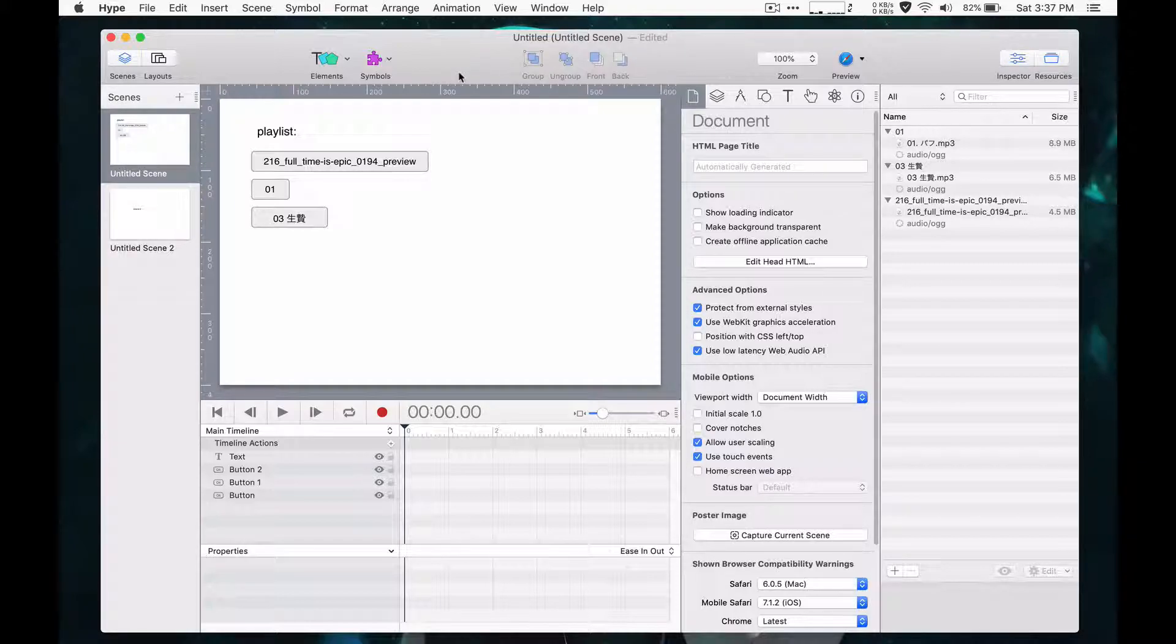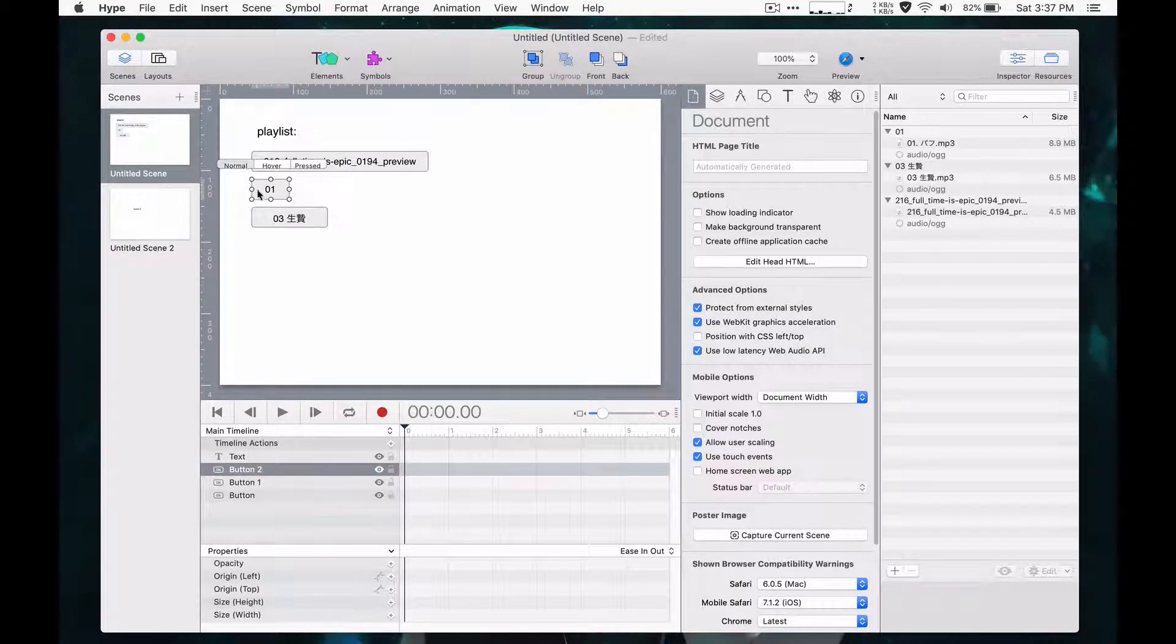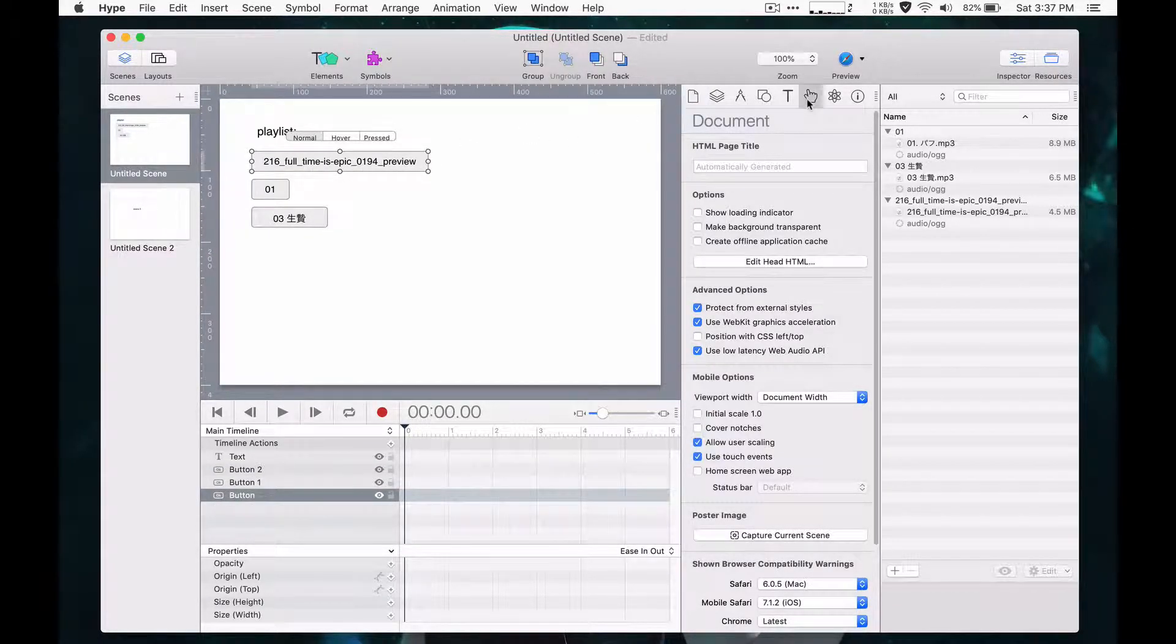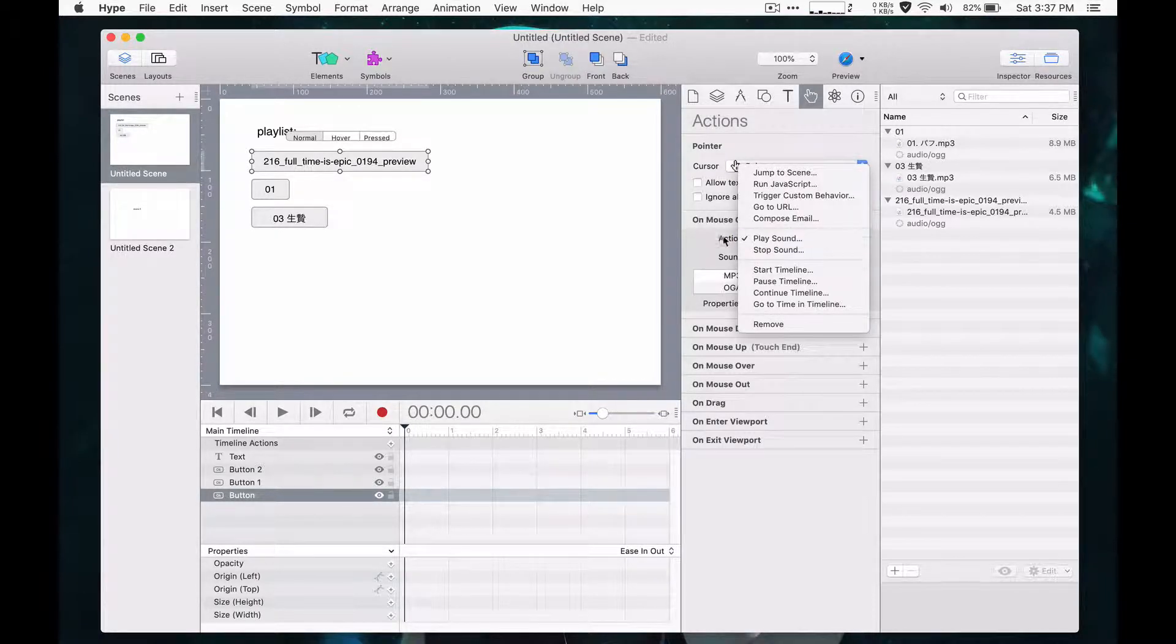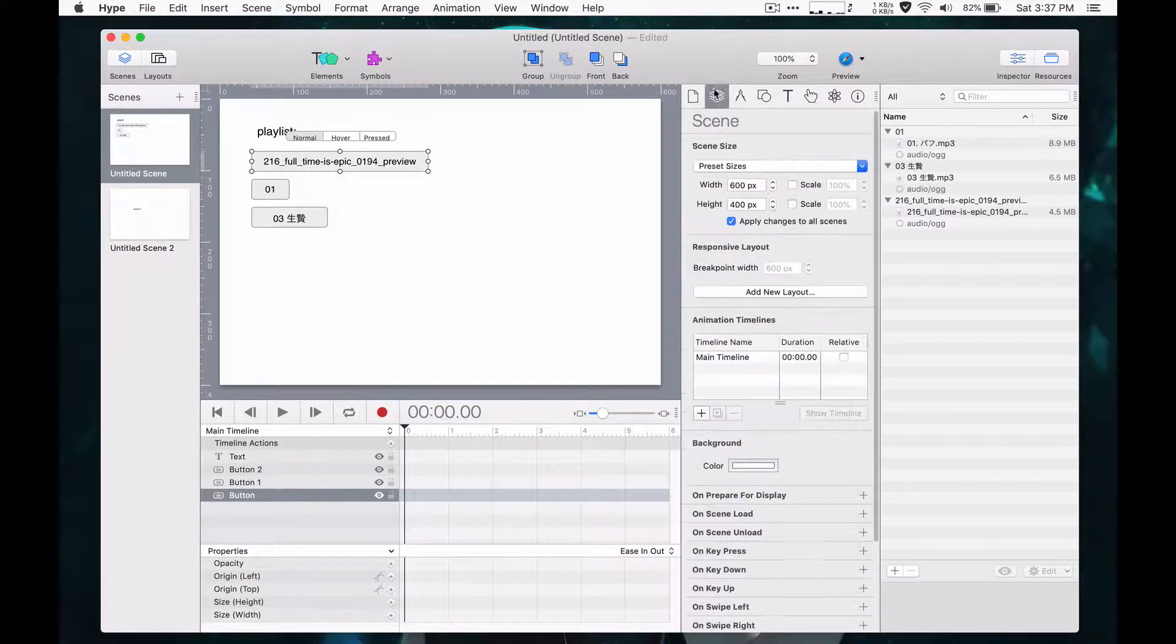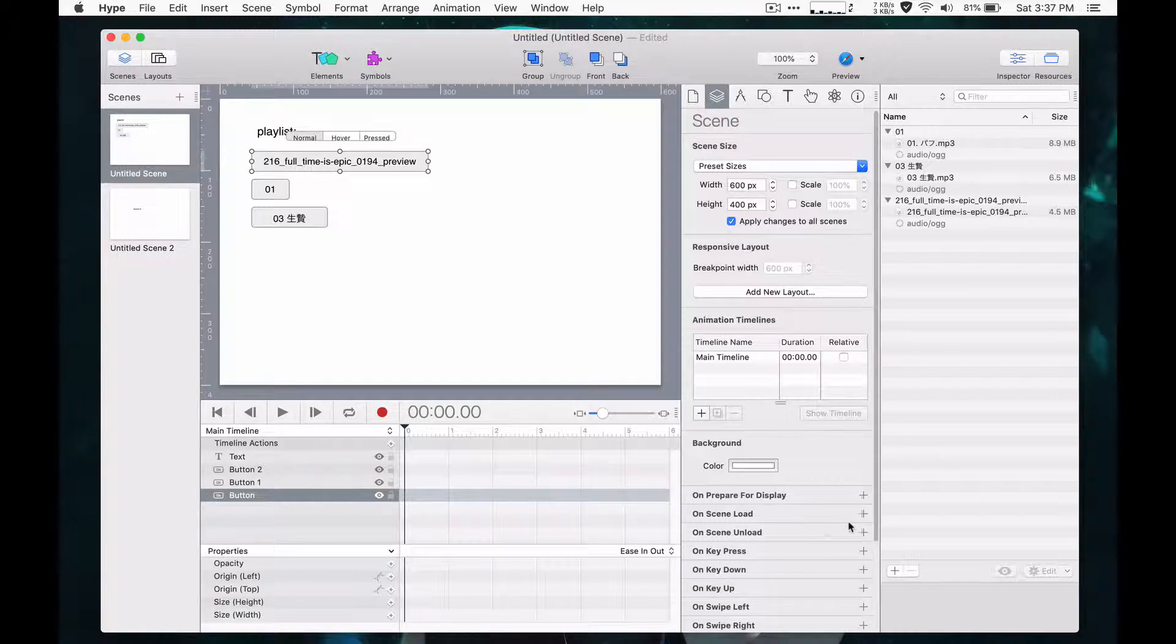Hype has the ability to play and stop audio. Each of these buttons is a different soundtrack, so you can see we have the play action. But pausing audio is something we may want to do on scene unload.